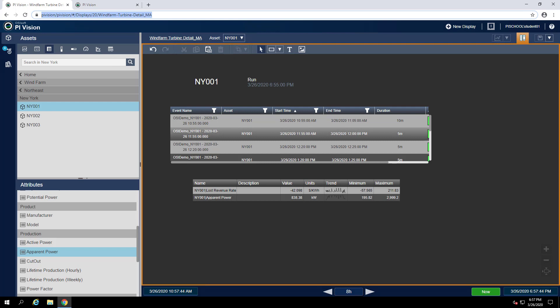display and automatically adjust the context to be the turbine we were looking at. This can be done by leveraging PI AF and templates to create an attribute on our turbine element that can be used to link to our turbine detail display. That link can use Vision URL parameters to adjust the context of the details display. To get